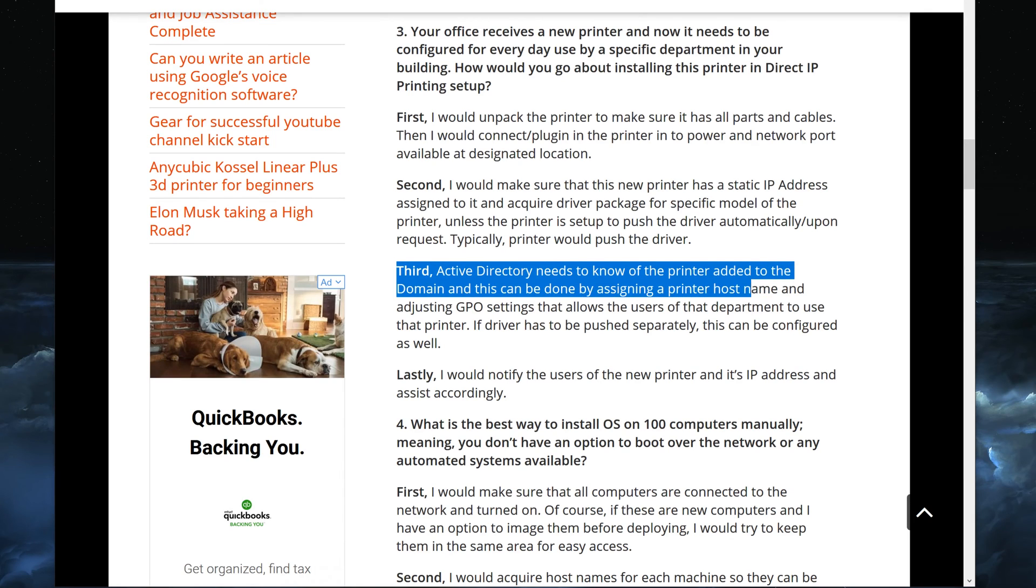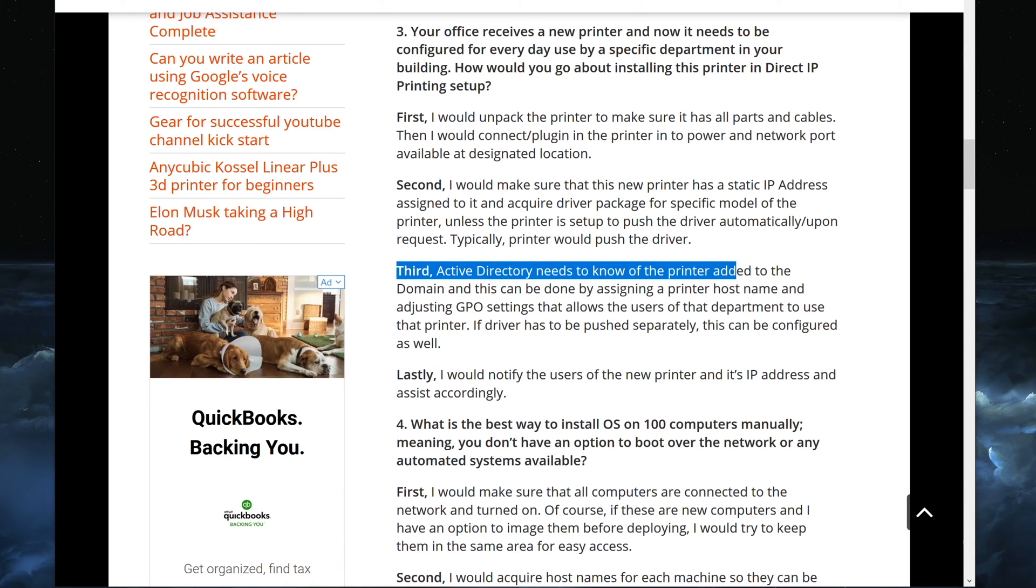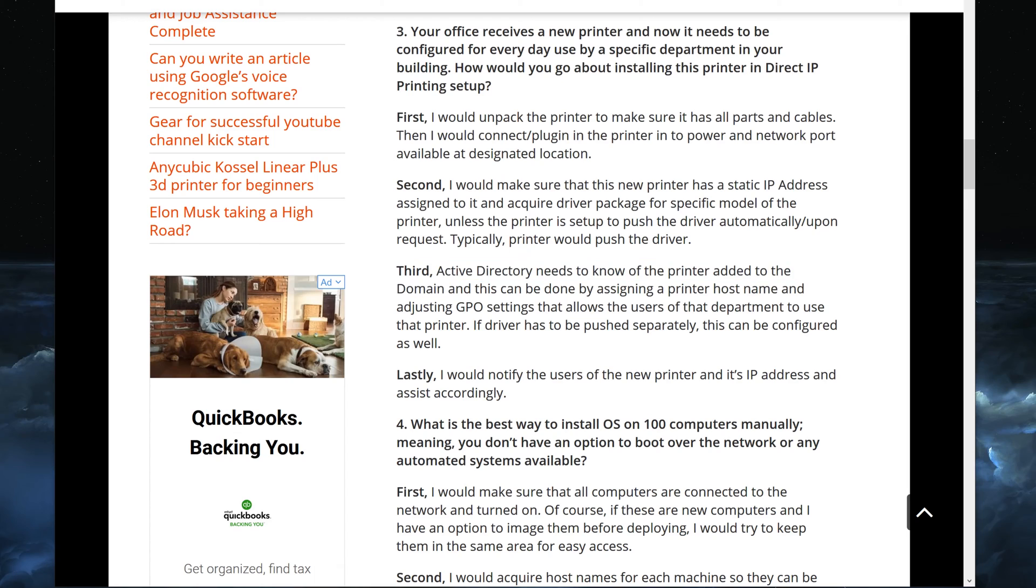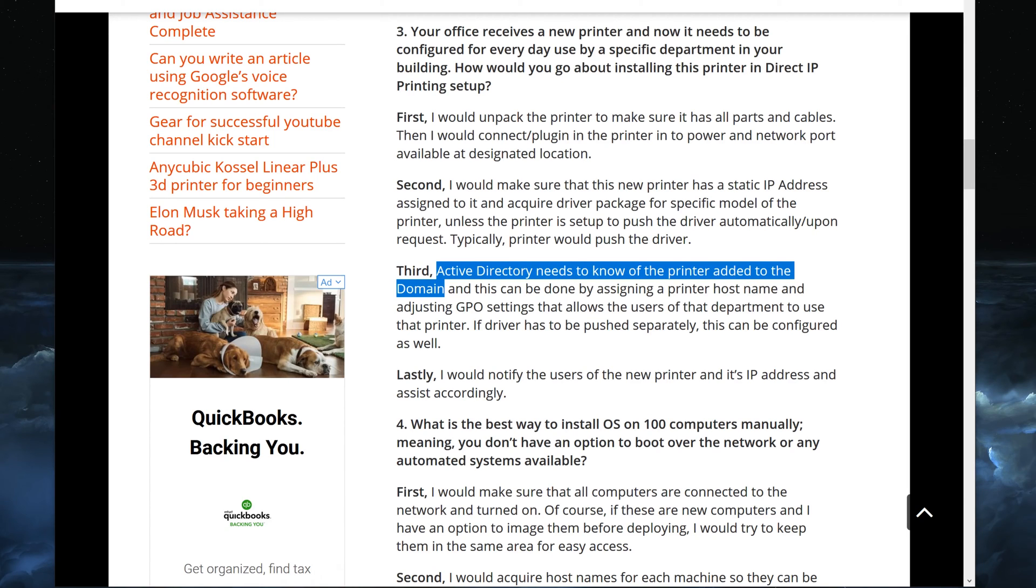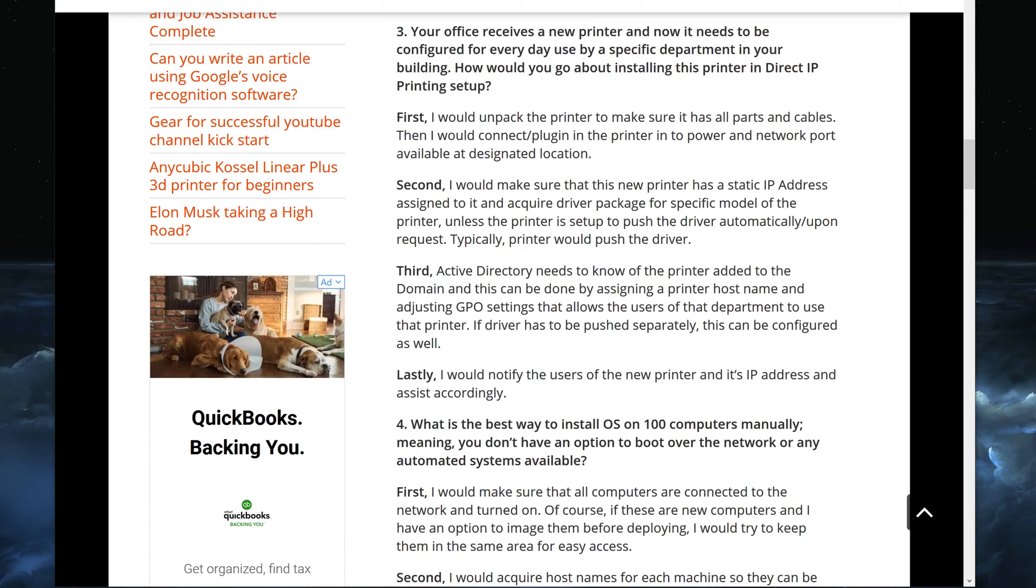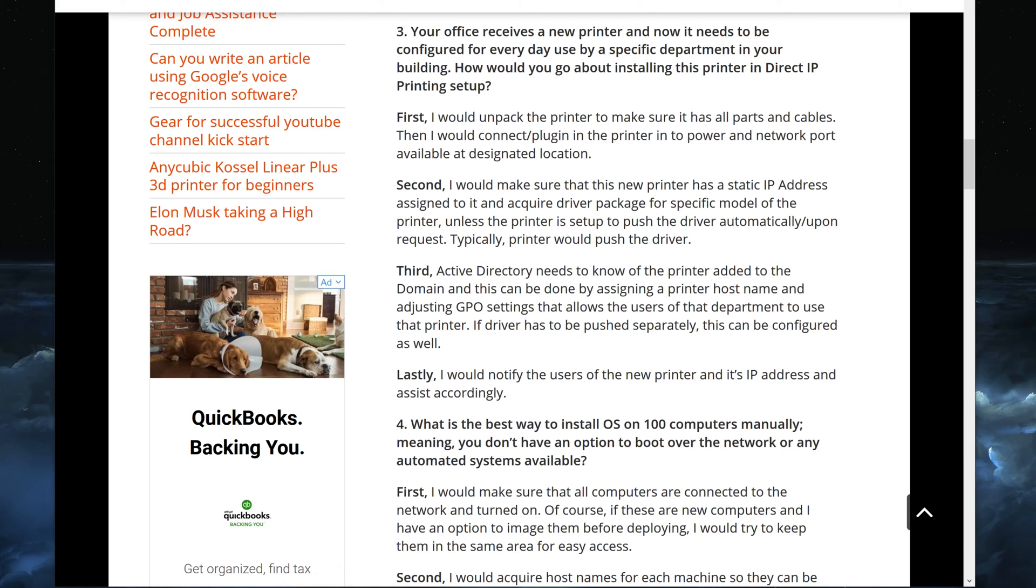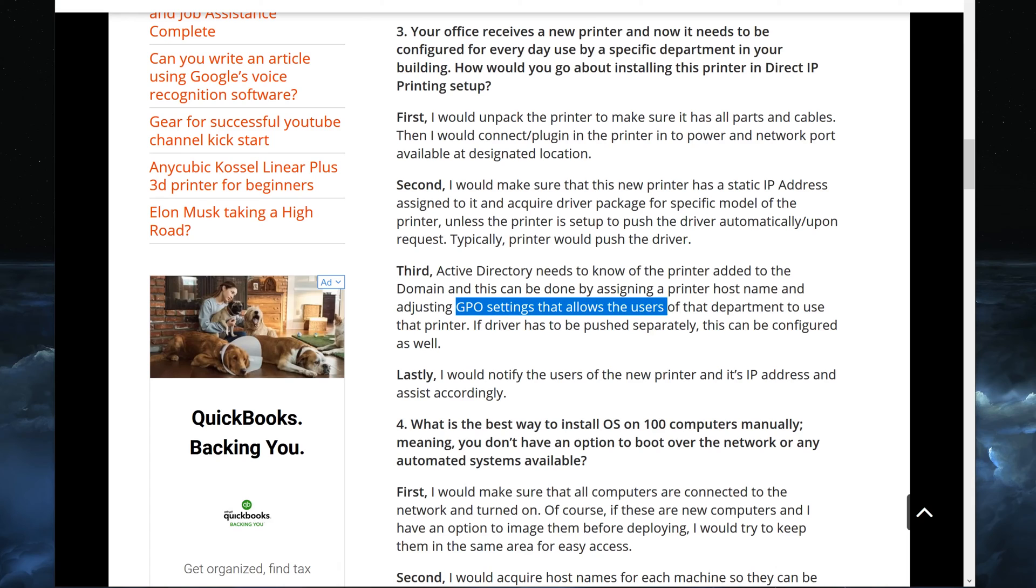So this is where that comes in, it needs to know that it's added to the domain itself, Active Directory domain. So what happens is you would take a host name, you would create a host name for this printer, you would assign a host name and then you would add it to the Active Directory. So that Active Directory knows that there is a printer connected to this domain so that way they can control who can use this printer through GPO or a group policy. And what this does is it only allows certain users of that department to use the printer.